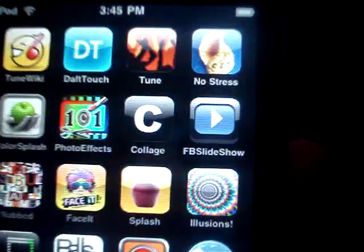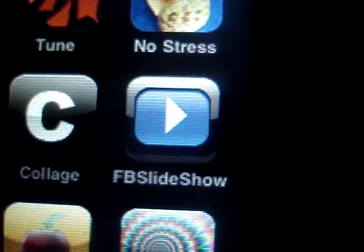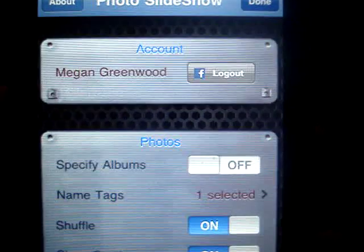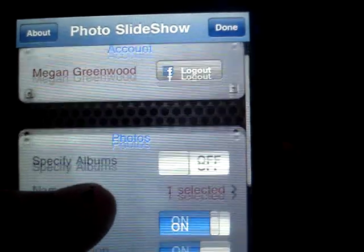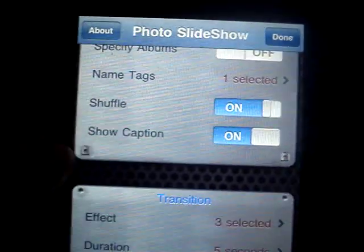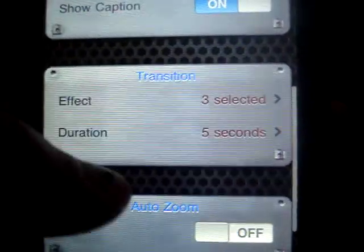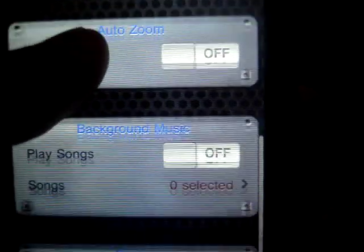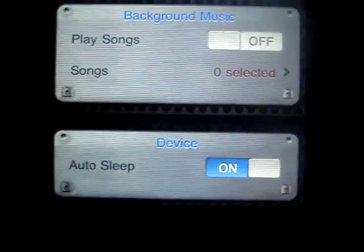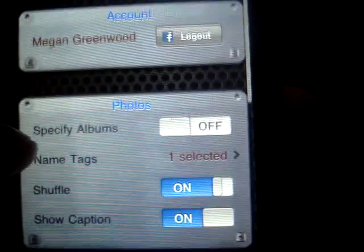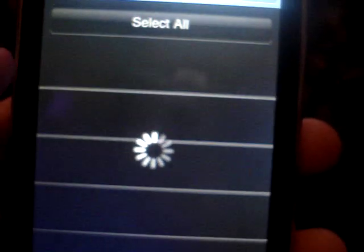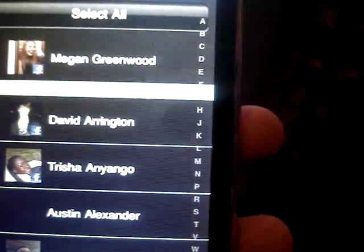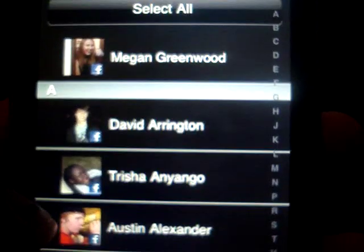I'm not sure if you can see it, but there's an application called Facebook Slideshow. You can go to settings, what type of settings you want, stuff like that. The effects, the song if you want played, auto-sleep. You can go through random friends' photo albums.